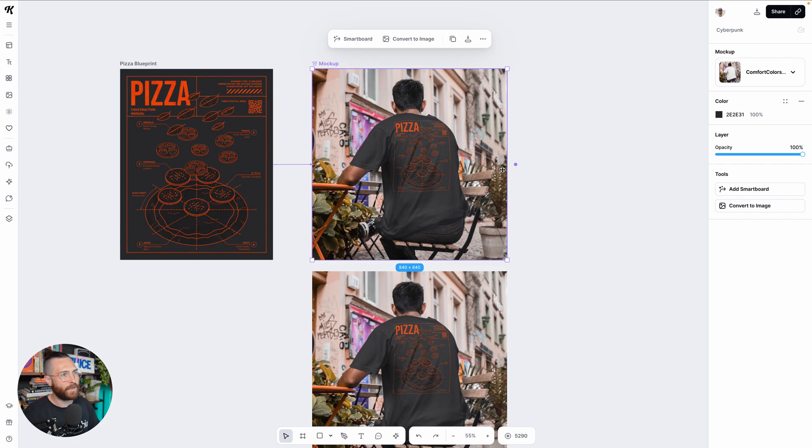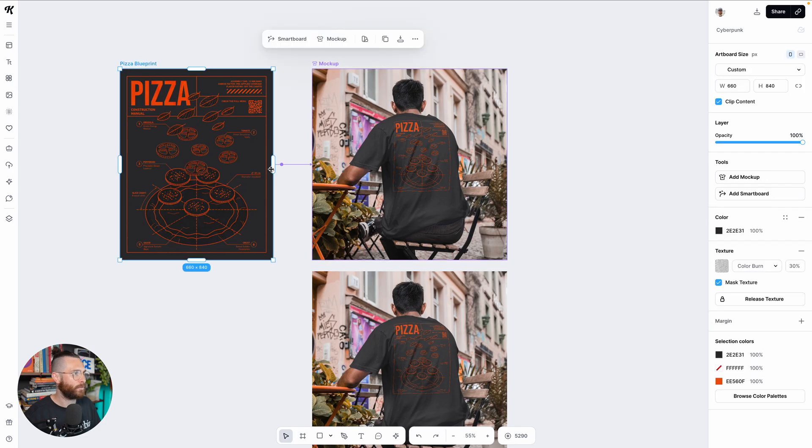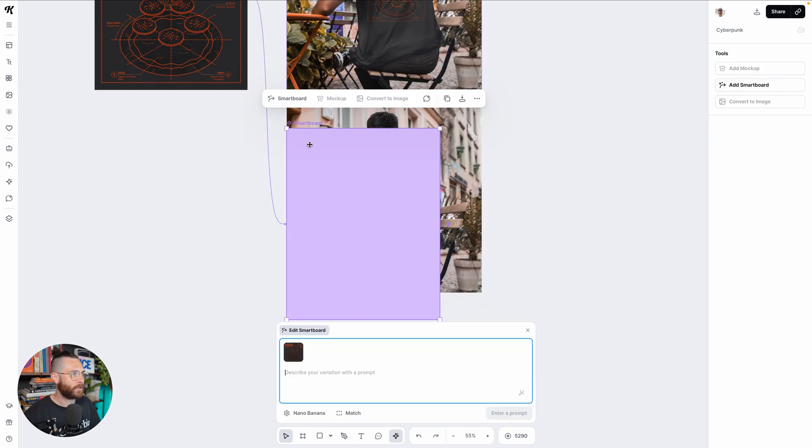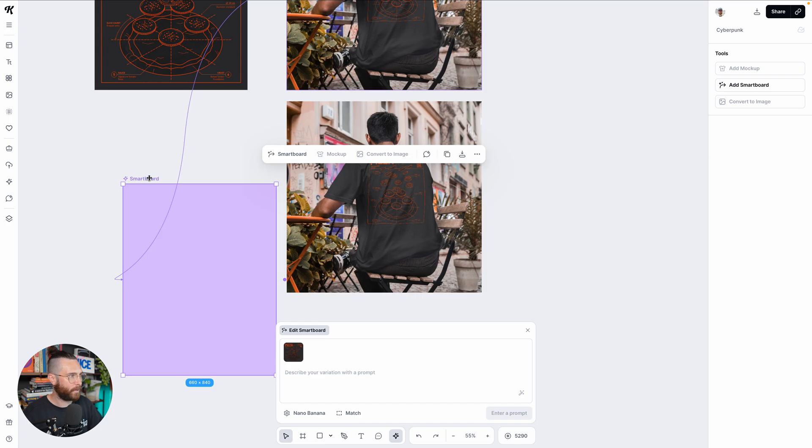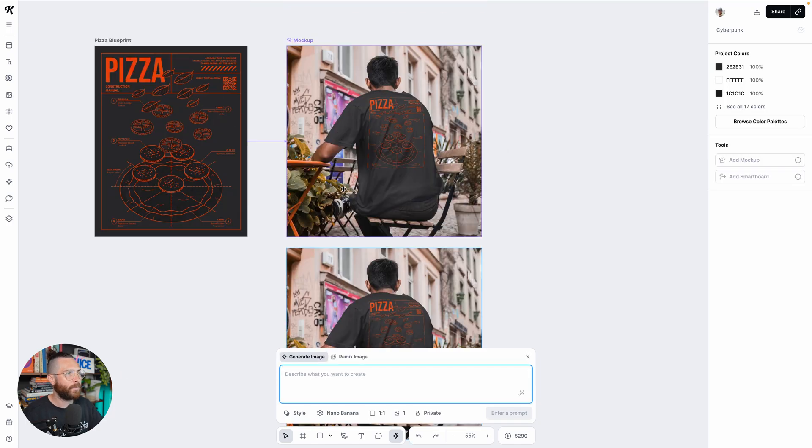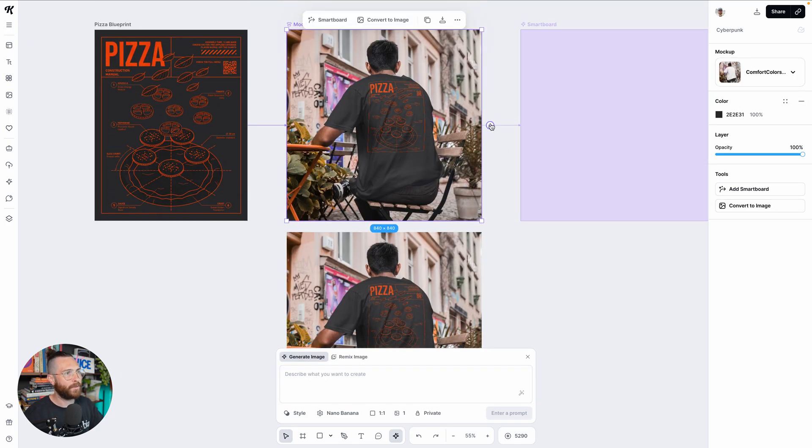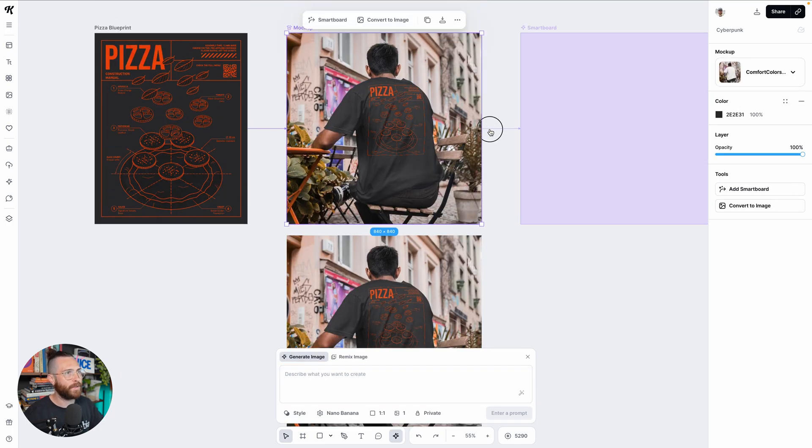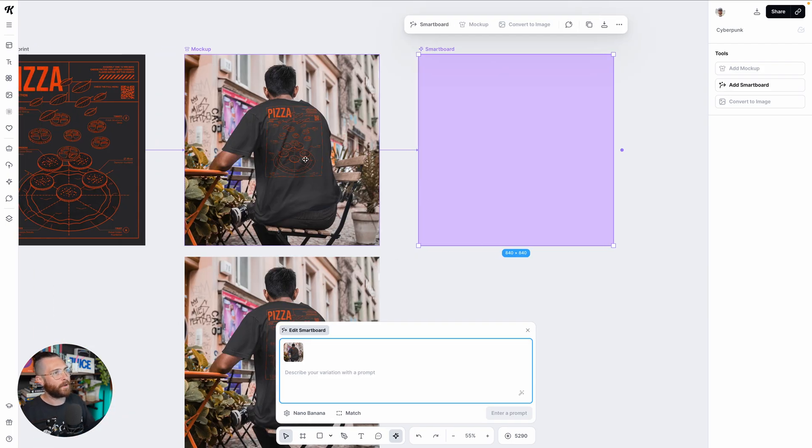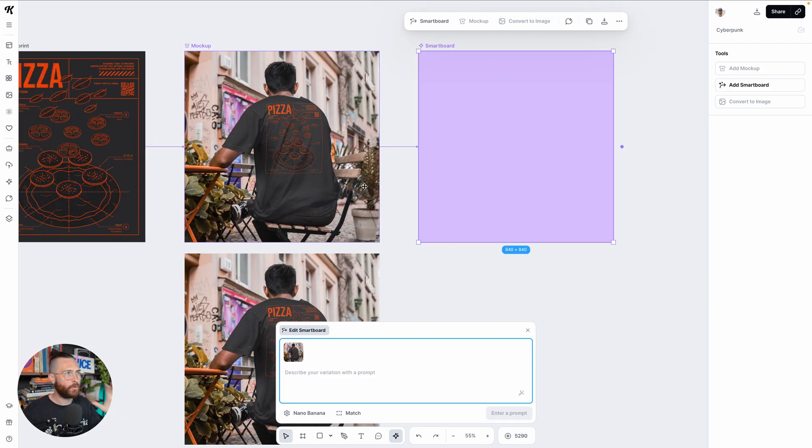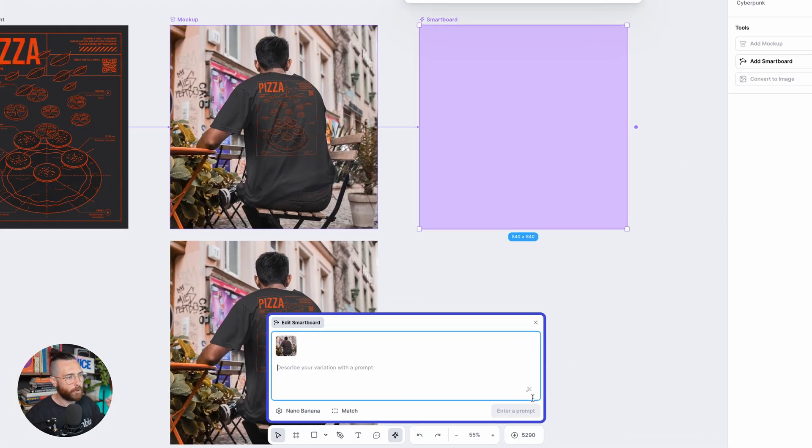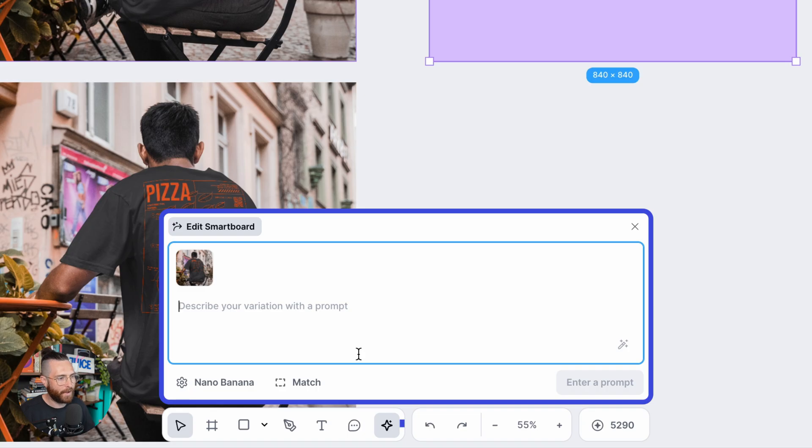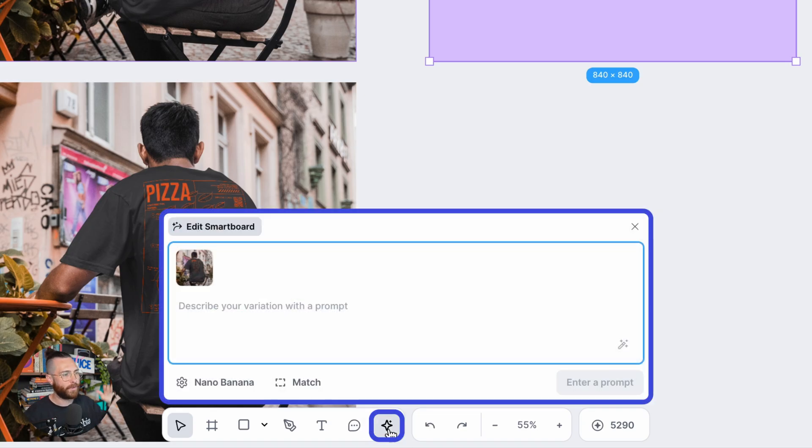But let me show you another really cool thing about how the mockups are now in Kittle. So you can see that the little Kittle flows dot is also showing next to this mockup. So if I go back to our original blueprint, of course I could add a smart board like normal that you would see here. I'm going to get rid of that. But if I select the mockup and I click this little button, it is going to give me a smart board that is now attached to my mockup.